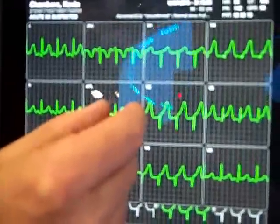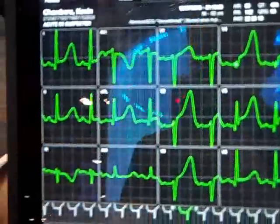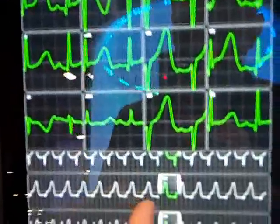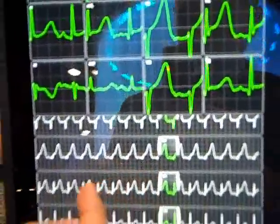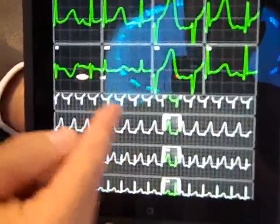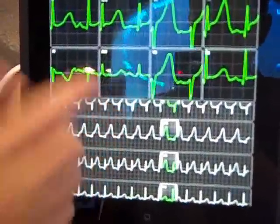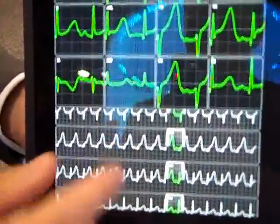You'll notice that as I pinch and zoom, it maintains aspect ratios at all points in time, so I know where I am. This is all FDA cleared.